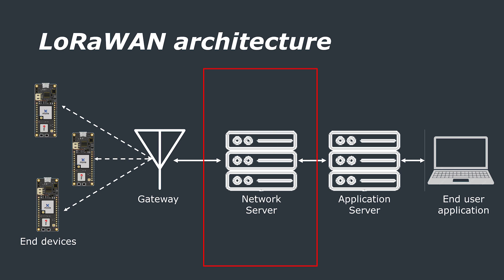Network servers, unsurprisingly, manage the network. They perform tasks like deduplication of messages in the case where more than one gateway receives a message from an end node and then they forward the traffic to the correct application servers.